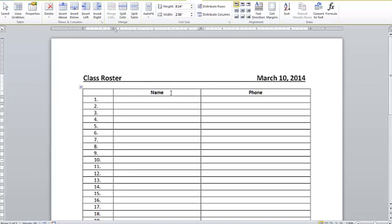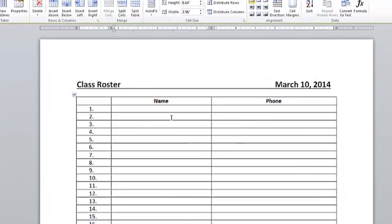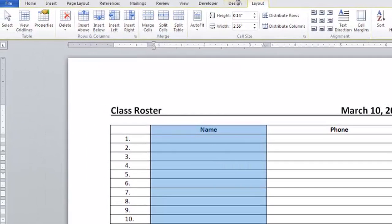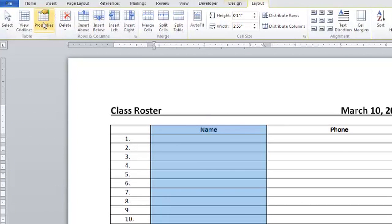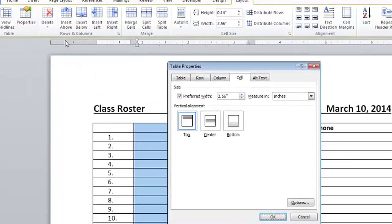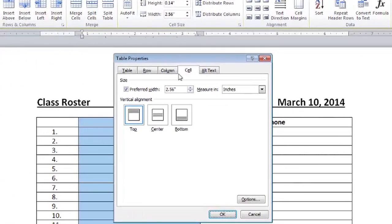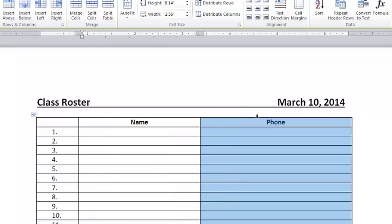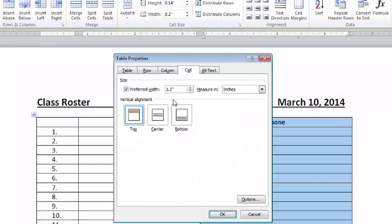First, I'm going to select that name column and in the Table Tools Layout tab on the far left, I can click on Properties. I'm in the Cell tab and I can see my width is about 2.5 inches. Let's see what that looks like when I select the phone column and go to Properties. That's 3.2. So I want to even them out, maybe about 2.75 for each of them and I want them to be exactly the same.